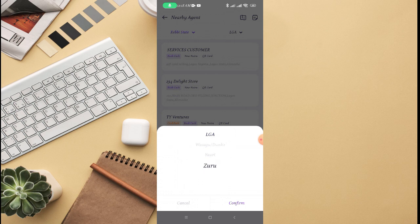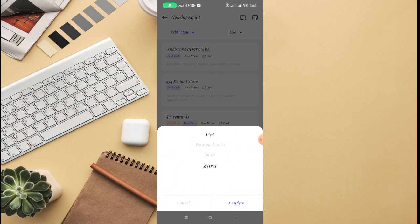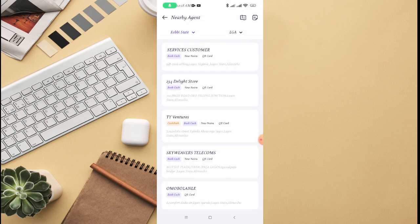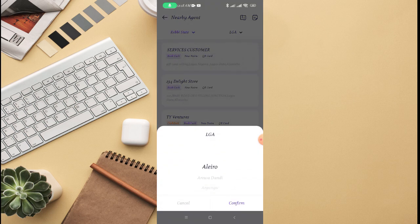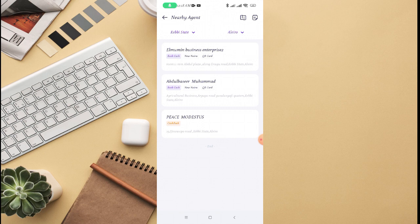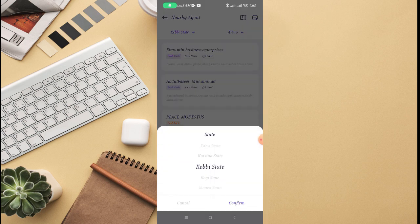You can see all local governments are listed right there. Once you select local government, you can see I selected Kebbi state, for example. Then you can see these are the available agents in this area.